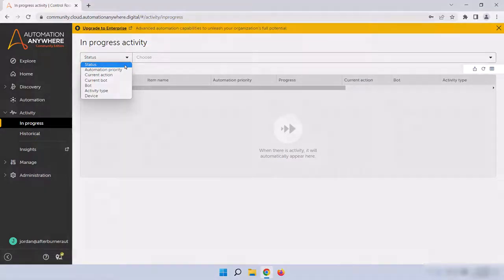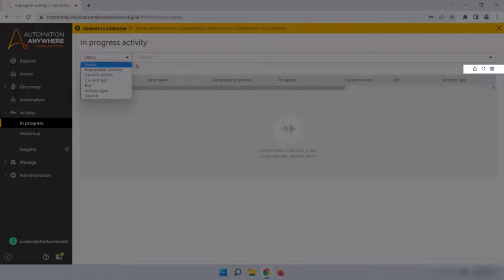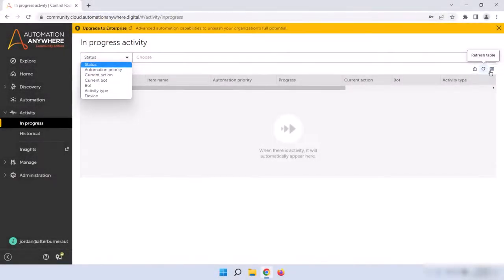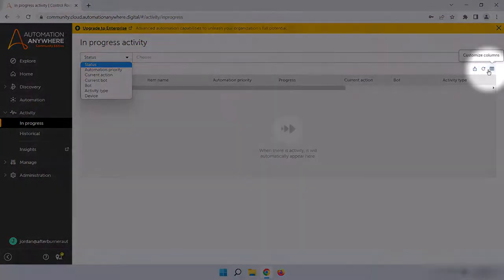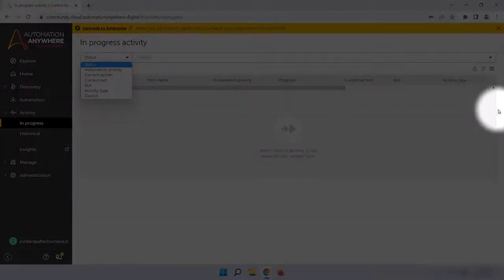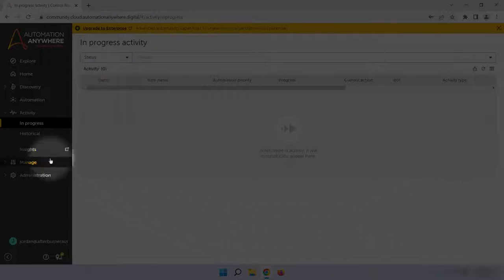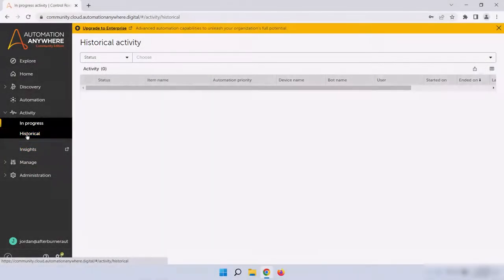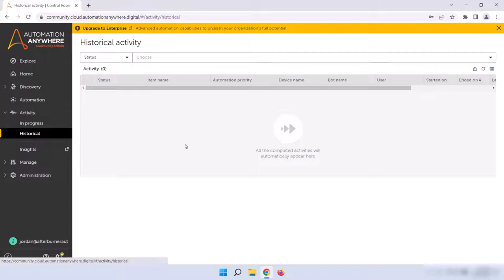Just below the search bar and to the right are some more icons that also allow you to export the table, refresh it, or customize what columns are seen. Now, let's take a look at Historical by clicking on Historical in the left sidebar. I'll quickly move through this section because, as you've probably already noticed, it looks identical to the In Progress Activity page. Literally the only difference here is that Historical Activity is for bots that have already finished running, whether successfully or not.